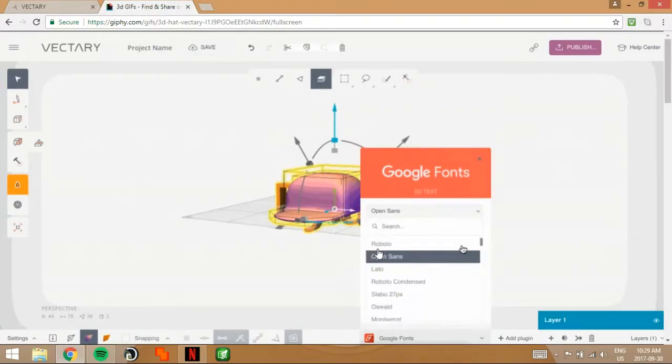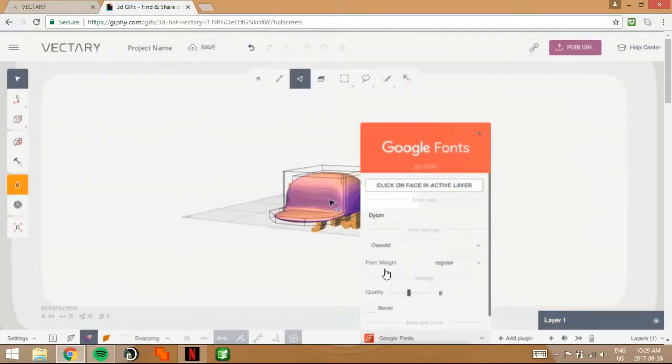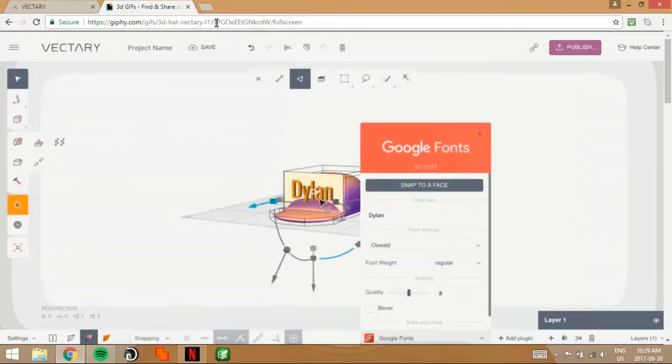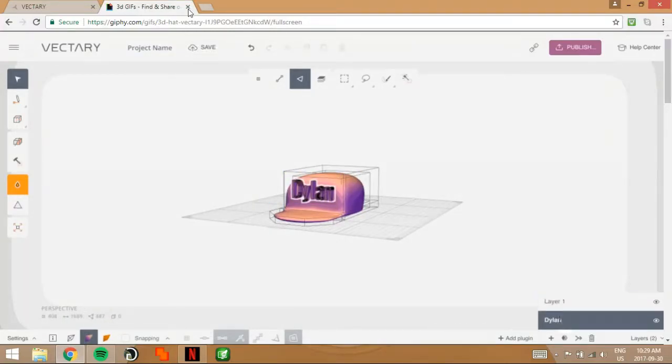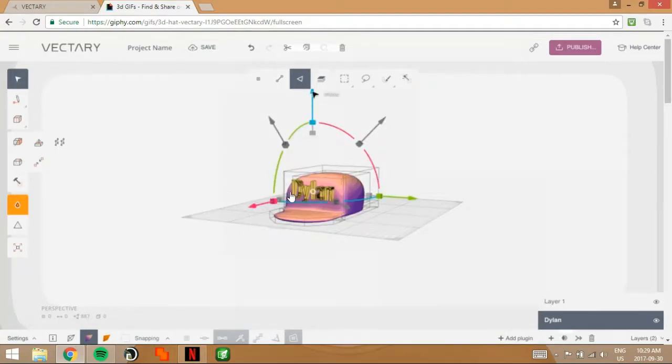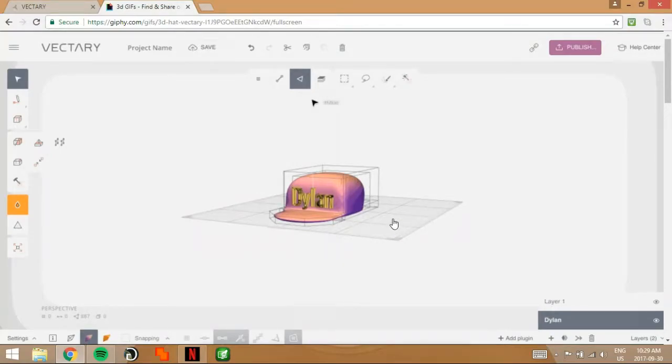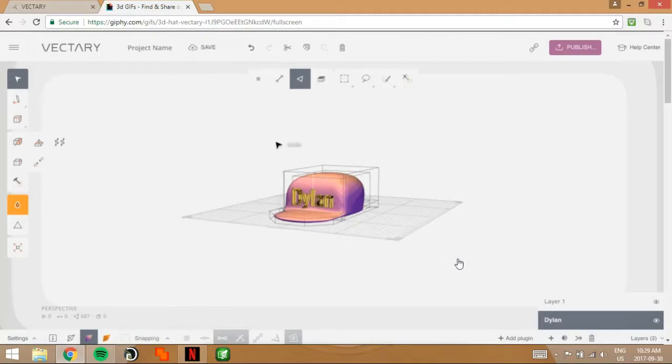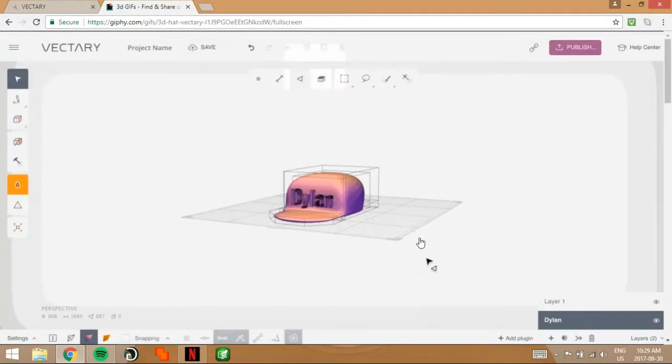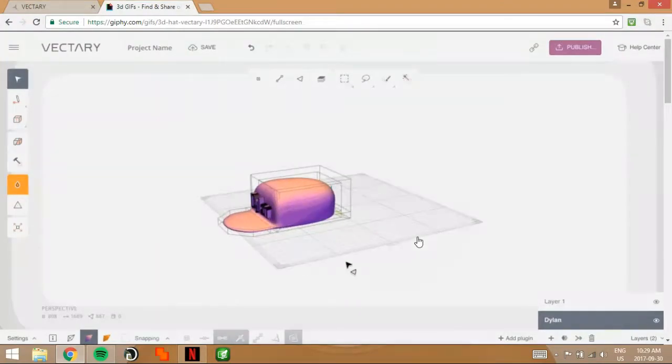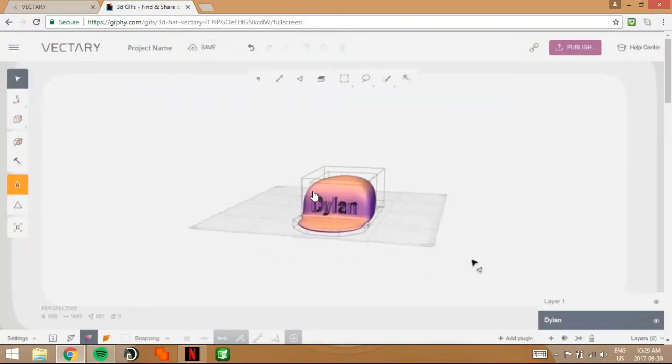He has the hat, he adds Google fonts. He just put my name. Then he puts the font they want to use. Snap to face. You can click the face you want to snap it to. So that snaps it to the hat. And then convert into a layer. And then you can play around with it, change the different colors, and move it with the gizmo arrows. Now we're going to be trying to do this today. So let's get started.